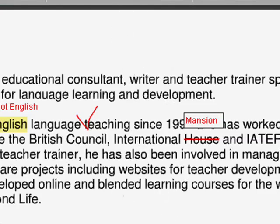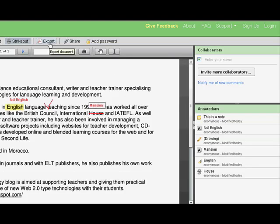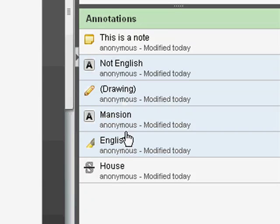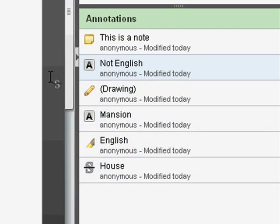At the end it will export to a PDF document if you want to share it. Down this side we can see there's the whole list of annotations — the different annotations and different corrections that I've made.